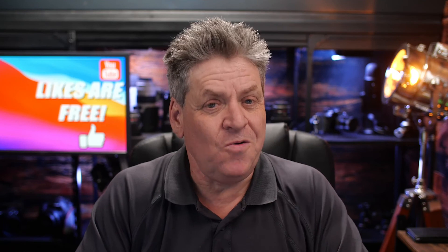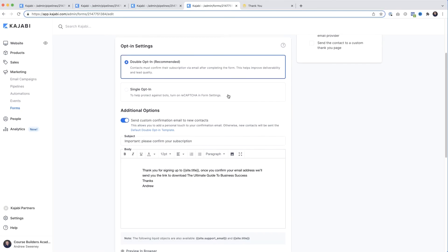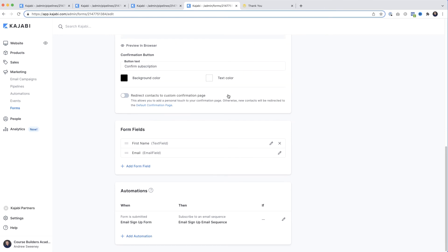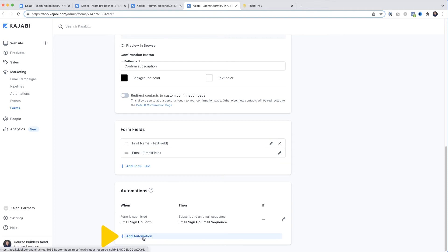We've just got to finish setting up the form, so I'll jump back to the forms page. When it comes to asking for information, I like to keep it short — the less the better. I typically only ask for what I need, which is normally just the first name and the email address, and that's it.